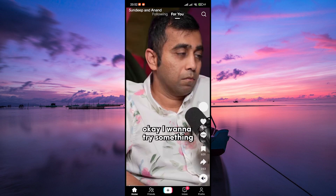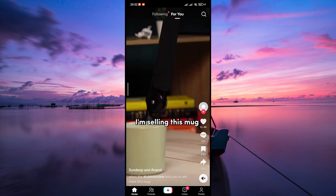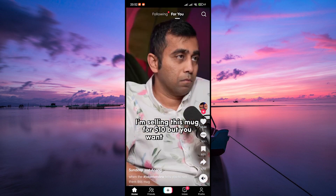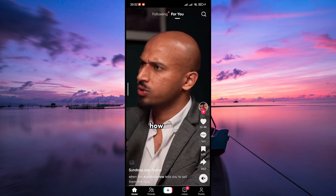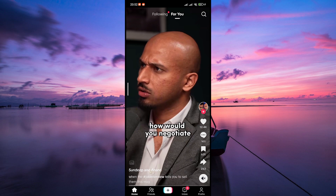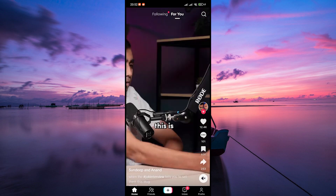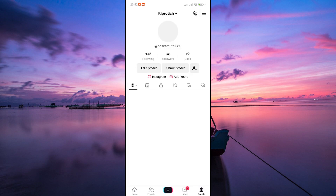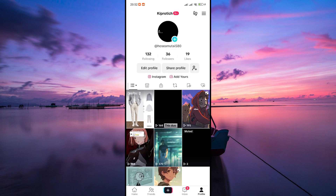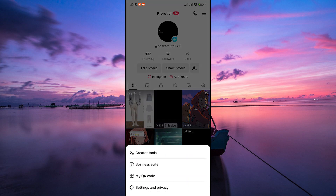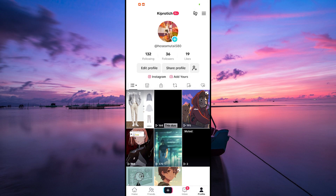Firstly, open your TikTok app on your phone and make sure to log in to your account. Once you're in, head to your profile by tapping on the profile icon at the bottom right corner. Next, locate and tap on the three horizontal lines usually found at the top right corner of your profile page. On the pop-up menu, tap on settings and privacy.